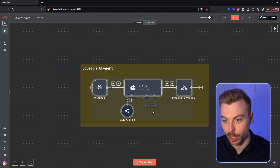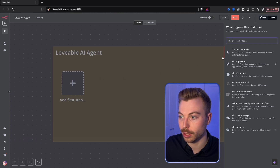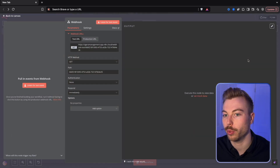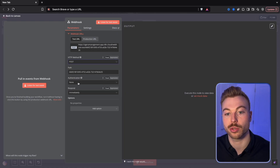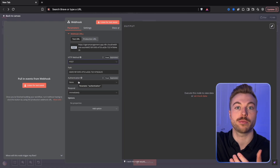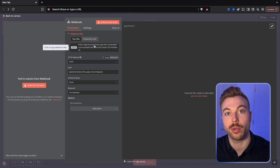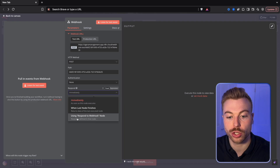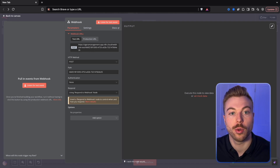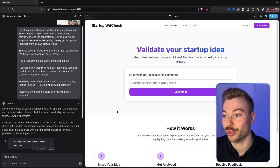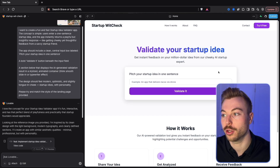We're going to build this from scratch, so let's delete the four default nodes, zoom in a little bit, and add a Webhook node. We're going to use a POST request because we're having information sent to us as well as sending information back to our Lovable account. We now have a production URL — the actual web link we're going to use — and we'll also need to add the Respond to Webhook node as well.